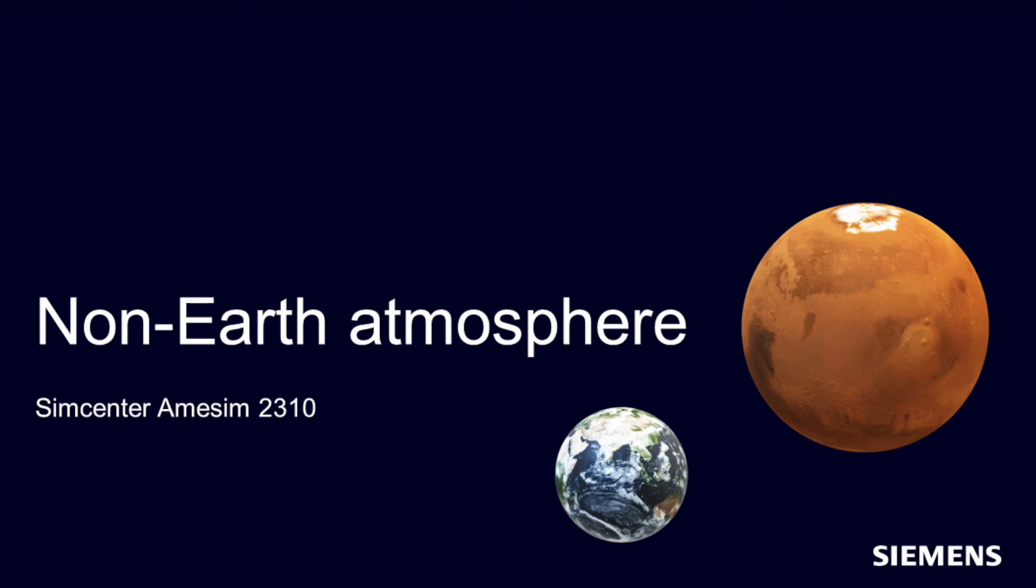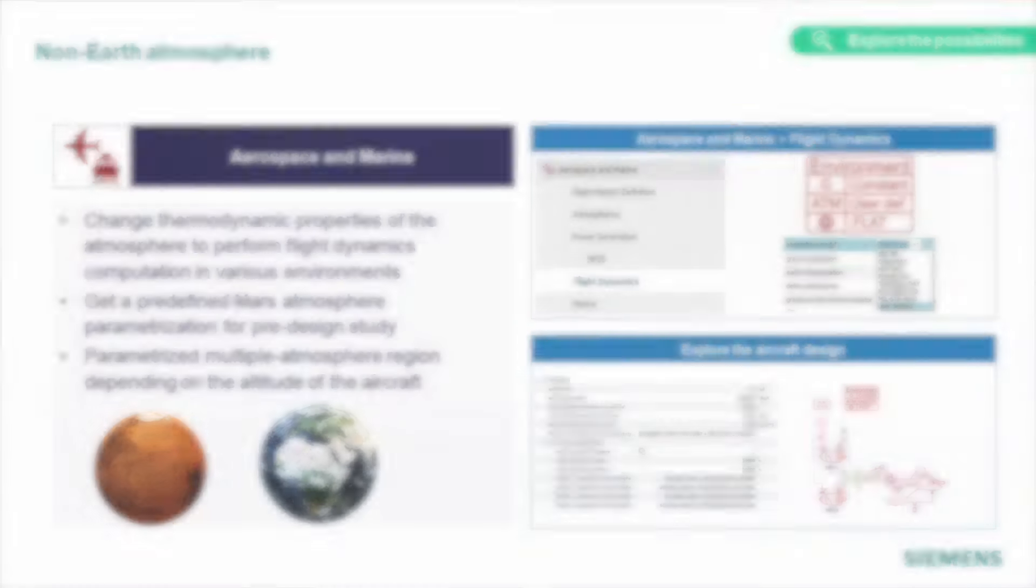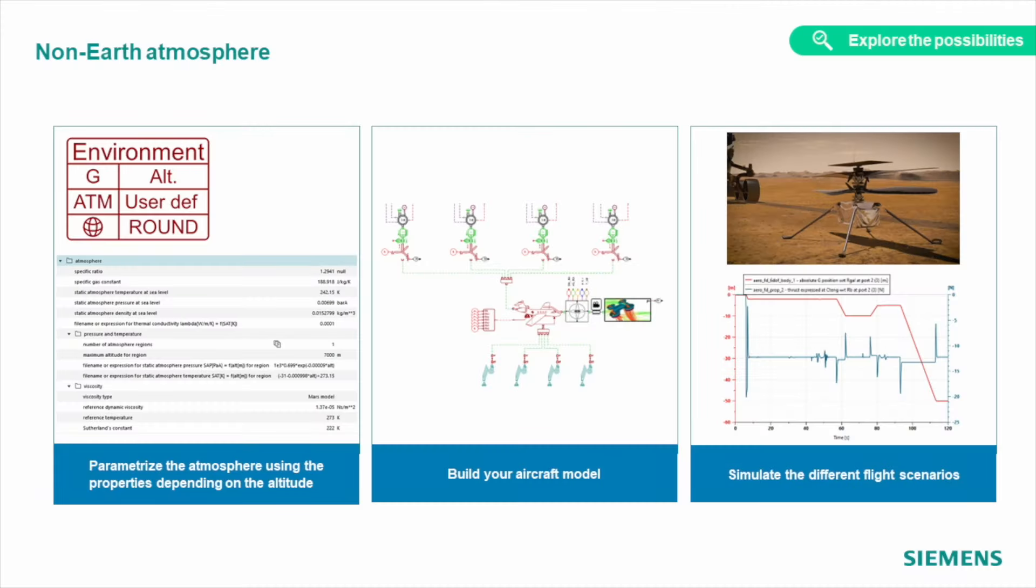Speaking of environments, we are expanding the library of predefined data and components, which makes it easier for users to do simulation out of the box. In this release, we added a predefined Mars atmosphere model to our aerospace and marine library, which makes it easier now to run simulations on this red planet for all future space explorers.